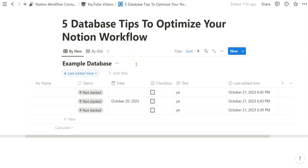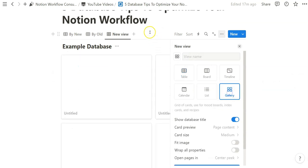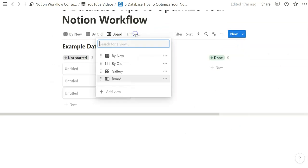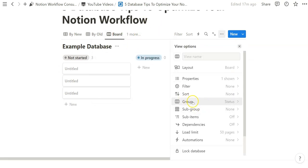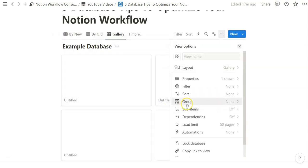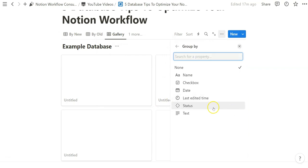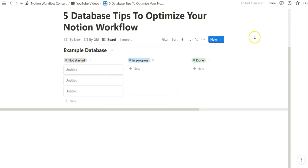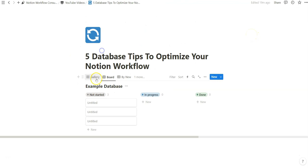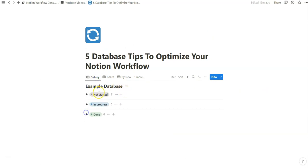The next tip covers basic grouping views. I'll create two views: a gallery view and a board view. The board view automatically defaults to grouping by status since we have that as a property. In gallery view there's no default group, but we can group by the same status property. The board view gives a horizontal group, while the gallery view gives a vertical group — something to consider when creating dashboard views or accommodating user preferences for reading left to right versus top to bottom.